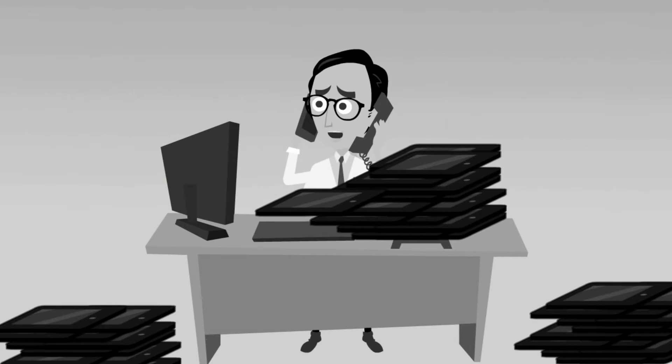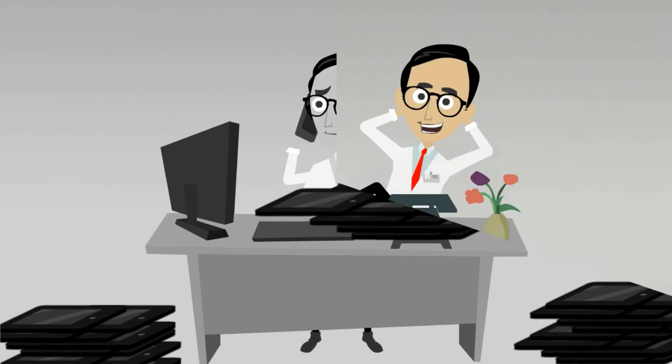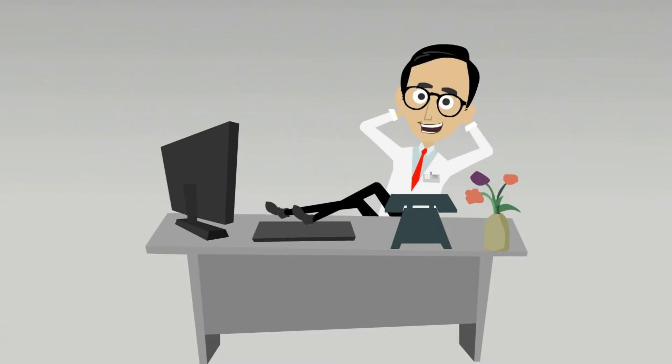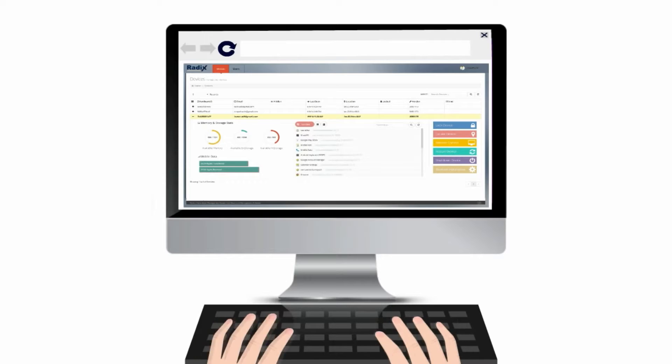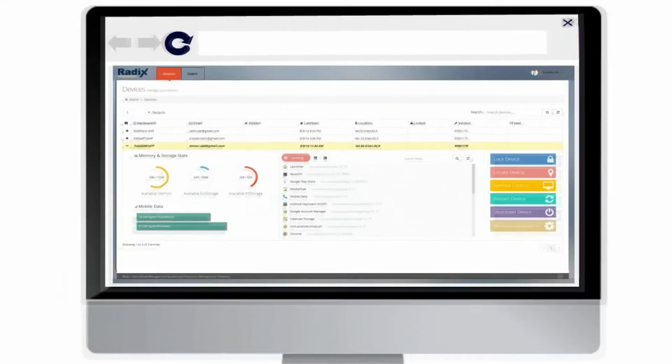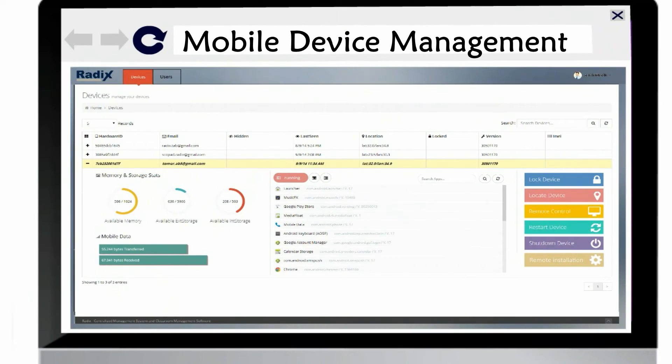That was Jack four months ago. This is Jack now. Can you tell the difference? How did that happen? Jack is now using the Radix mobile device management system.